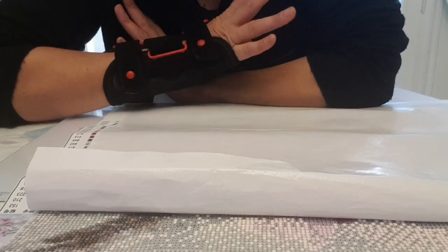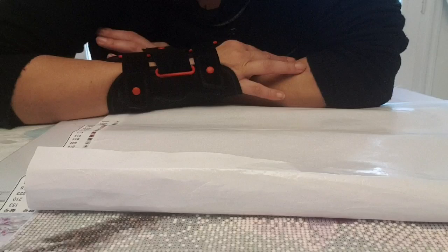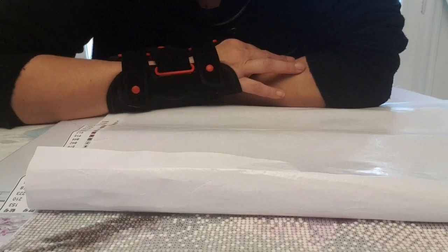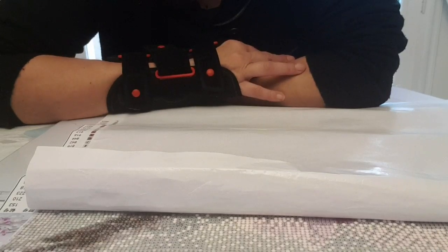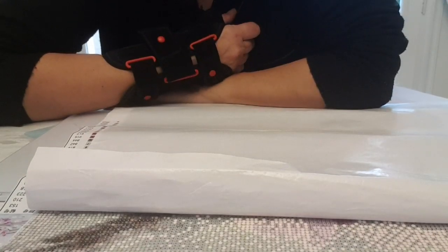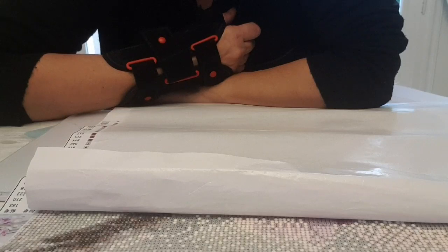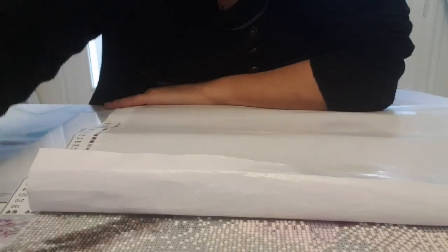Mais écoutez, j'espère que cette petite vidéo rapide vous a plu. Moi je vous fais tout plein de gros bisous, je vous dis à très bientôt, bye bye.